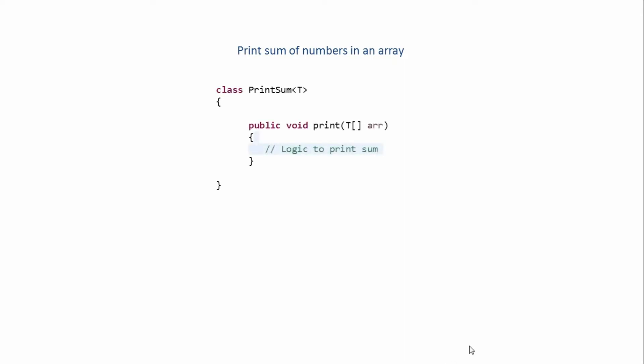As you can see, I've created a class over here by the name PrintSum and I've passed a type parameter to it. Then inside that we have a method print which takes one parameter which is an array of type T. Inside that method we have the logic to print the sum. This is our class.